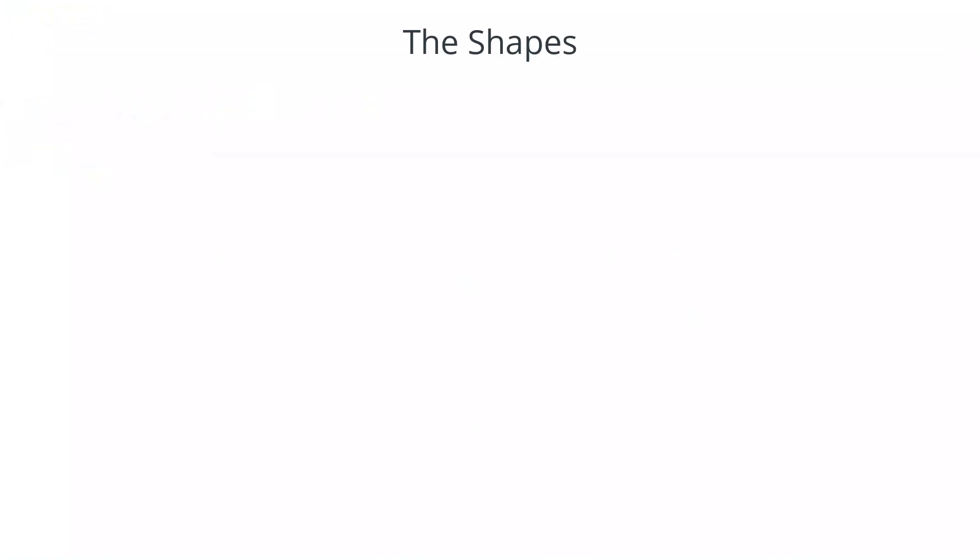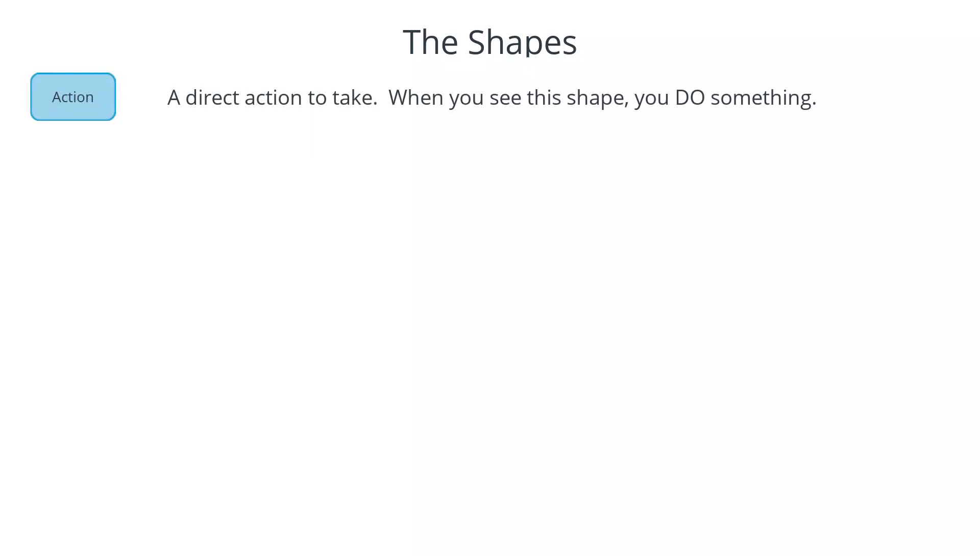The flows that you'll be navigating through in Procedure Flow are made up of seven different shapes and it's important to know what these shapes mean so that you'll know what to do when you see them. The action shape represents a direct action that you will have to take, such as clicking a link, asking a question, or advising the customer of something. The decision diamond represents a choice or a fork in the road and the path you follow depends on what situation you're presented with.